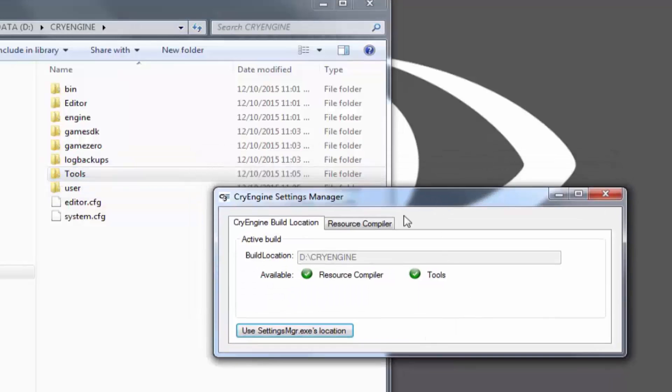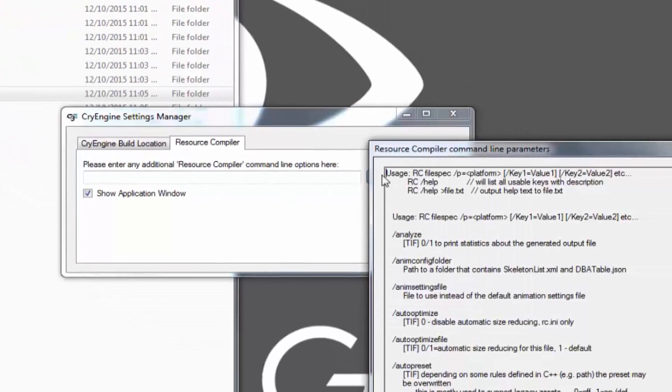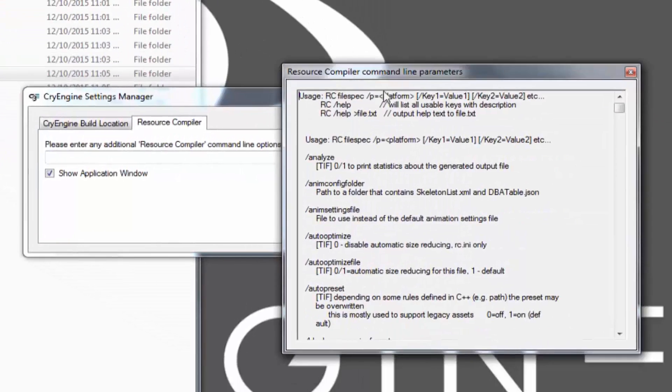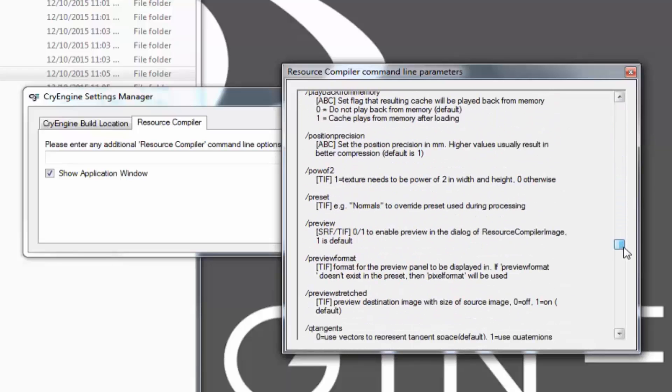In the Settings Manager, you have the ability to run resource compiler commands. By clicking the question mark, you can see different flags that can execute, depending on what you need to do with the resource compiler.